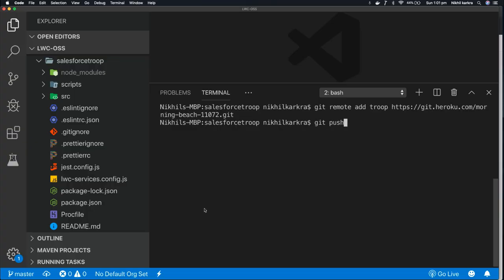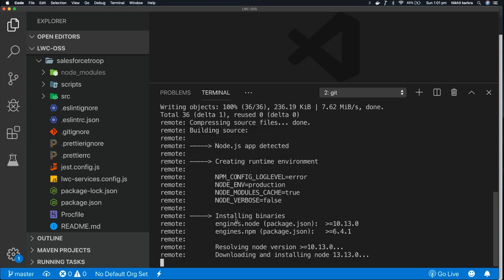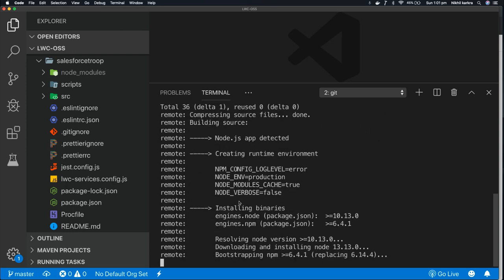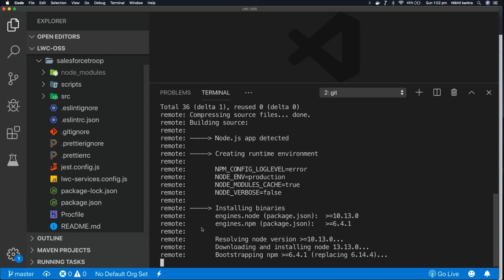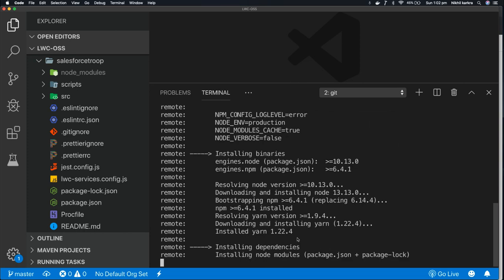git push heroku master. So it starts deploying our code. First, it sets up the runtime environment, then it sets up the versions of node and npm that is defined in our package.json. It downloads all the node modules that is required to run our app, installing all the dependencies.